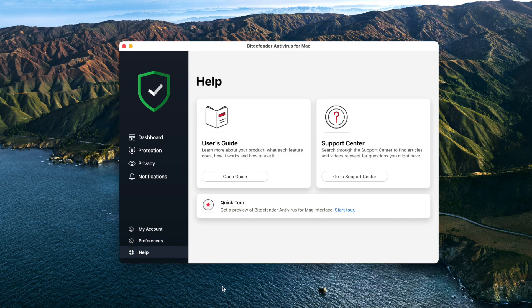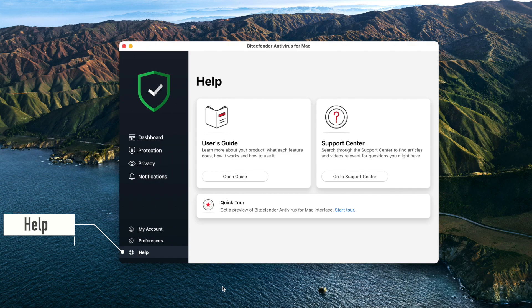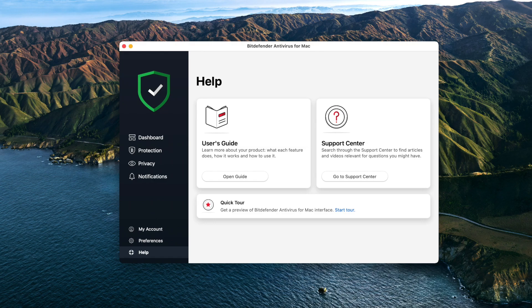Help: from here, whenever you need assistance, you can read the user's manual, consult knowledge base articles and videos, or contact Bitdefender support.